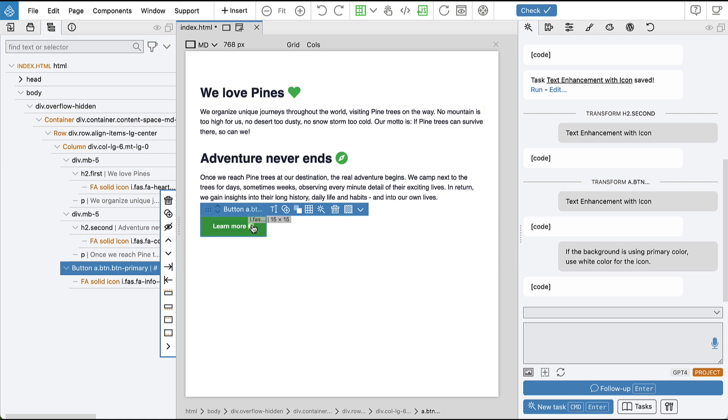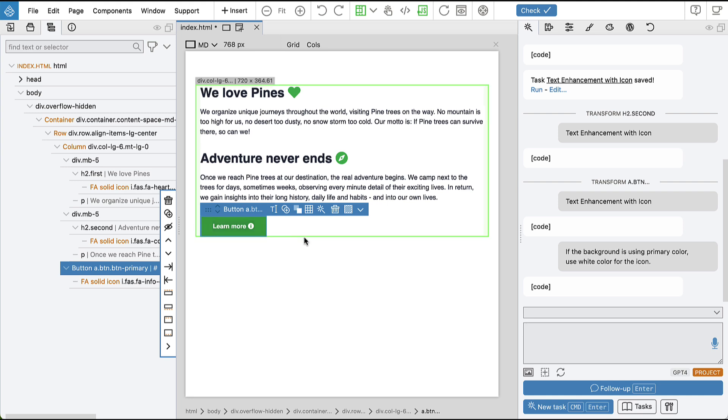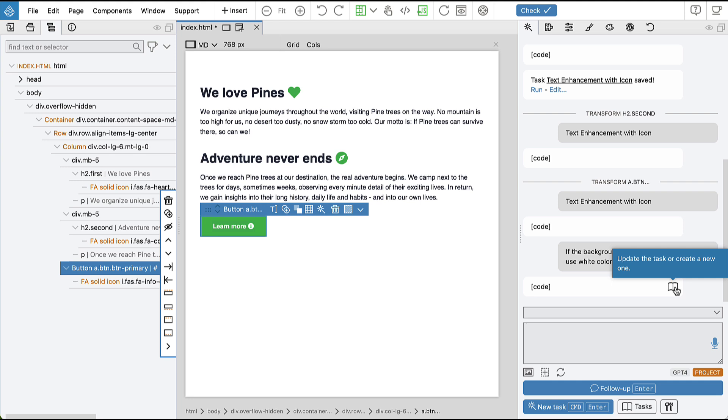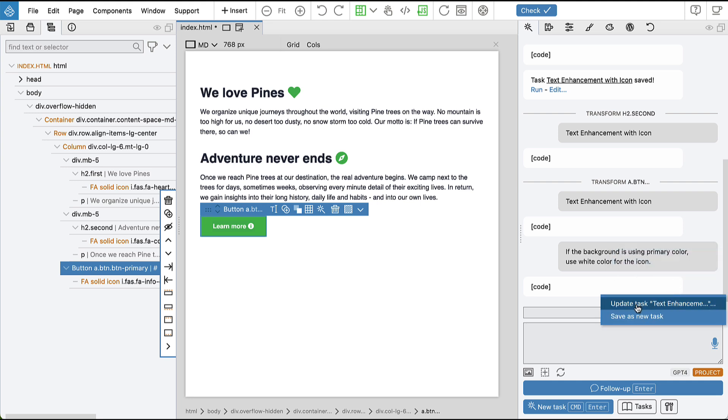Let's follow up, and now we have the white icon on primary background. So it would be nice to add this refinement to our task. So we can go here again on the book icon, we click it, and then we say update the task.